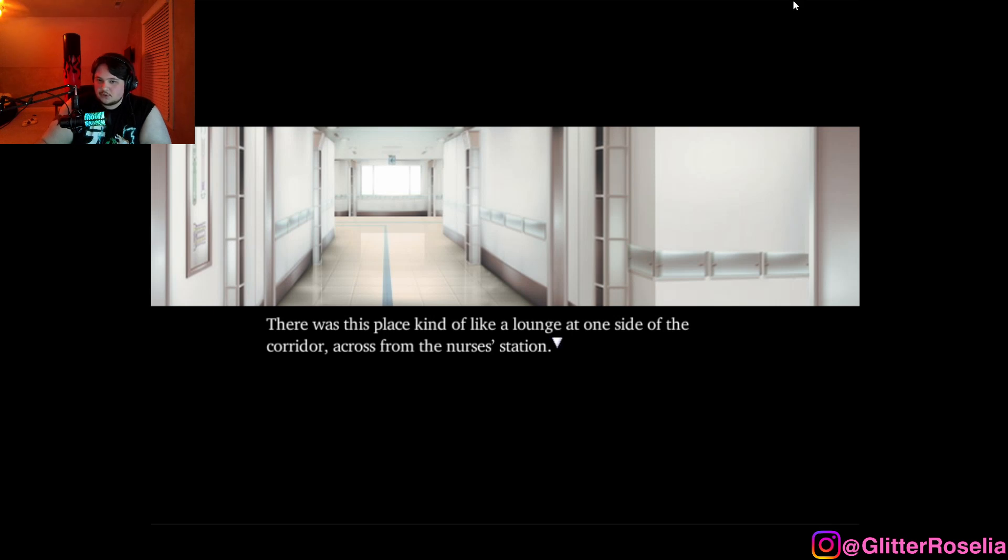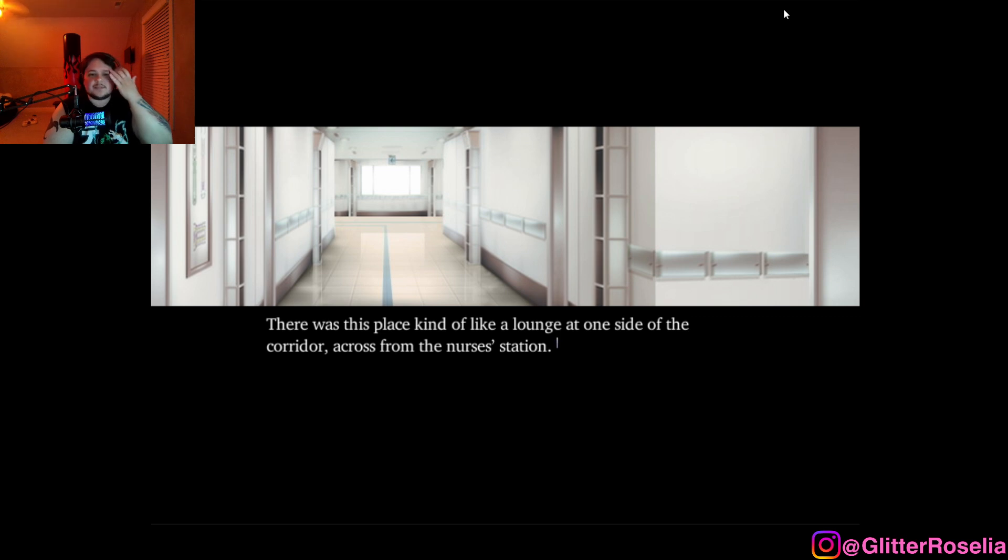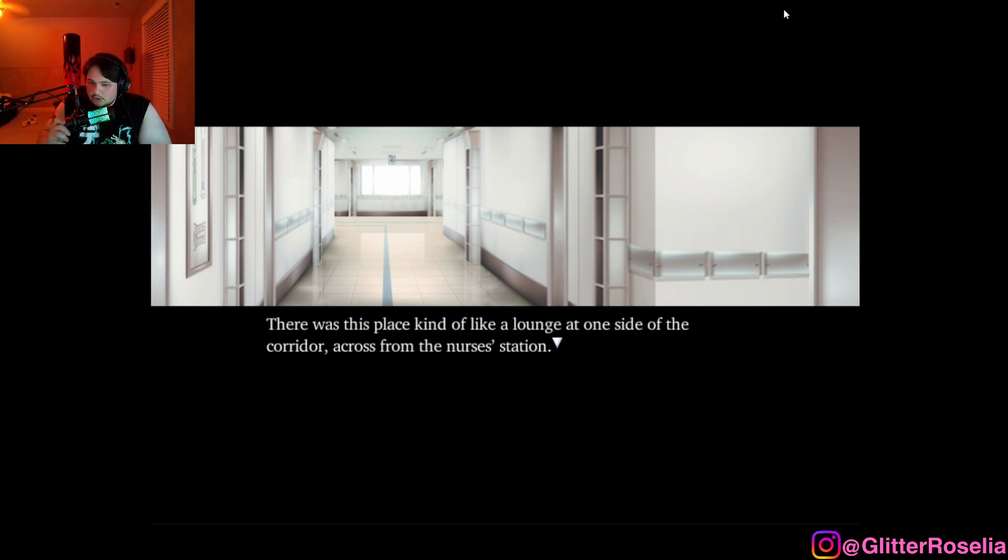What's up gamers, you're boy the Goods, and we are here for episode number 2 of Narcissu. In the last episode, we discovered that we had been hospitalized and are dying, put into hospice, and in this episode, we are continuing, presumably about to meet Narcissu.